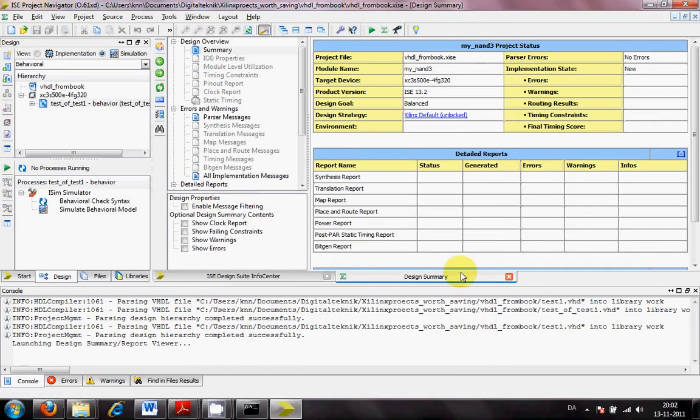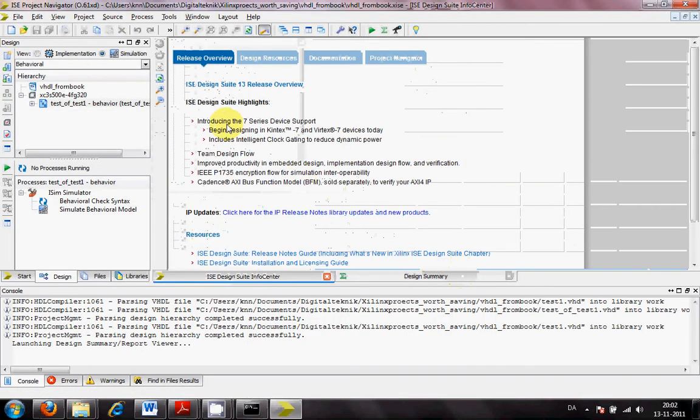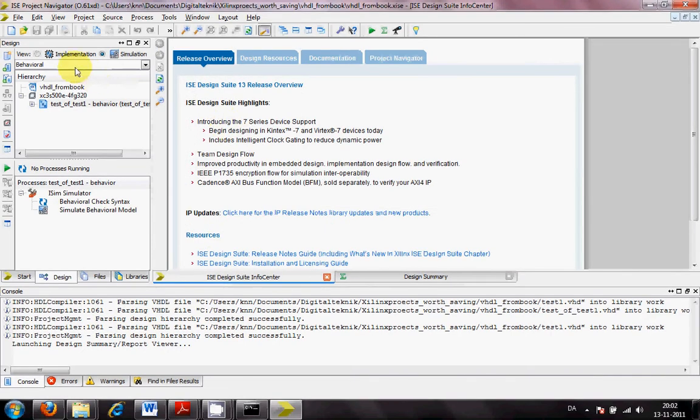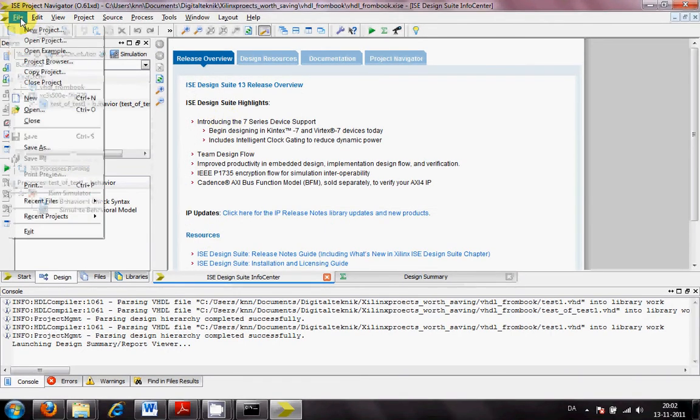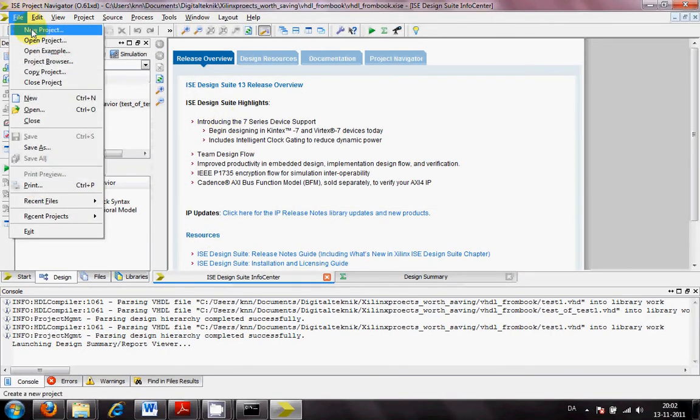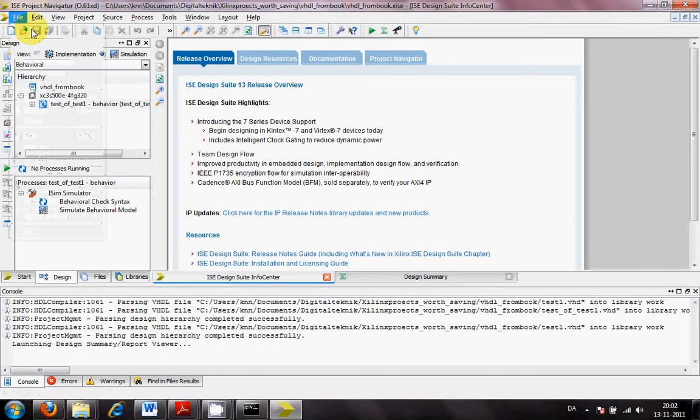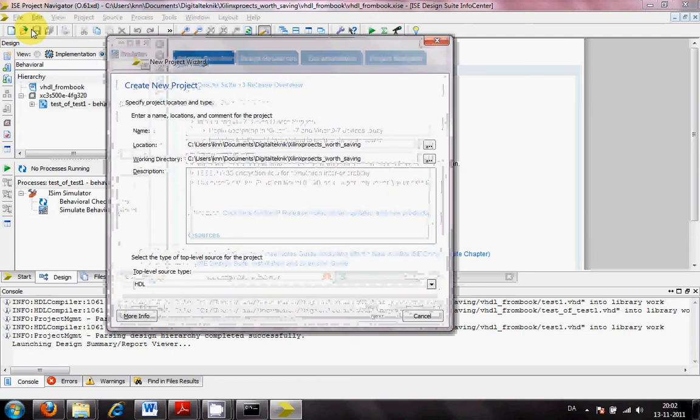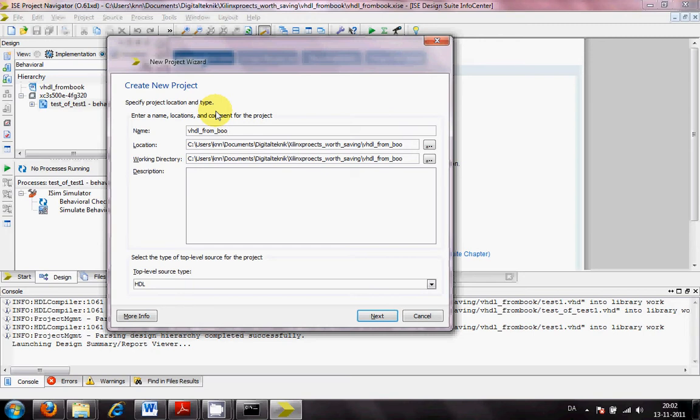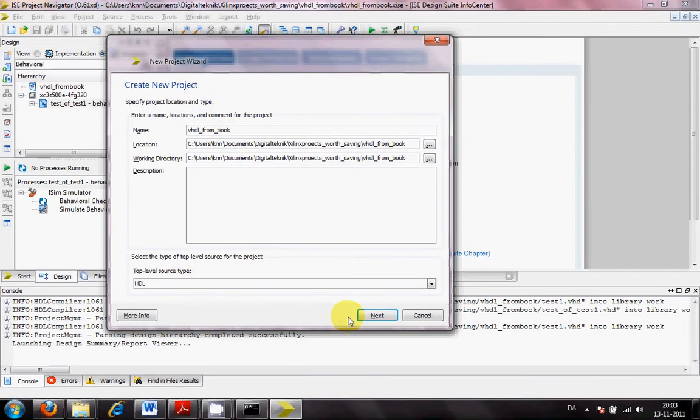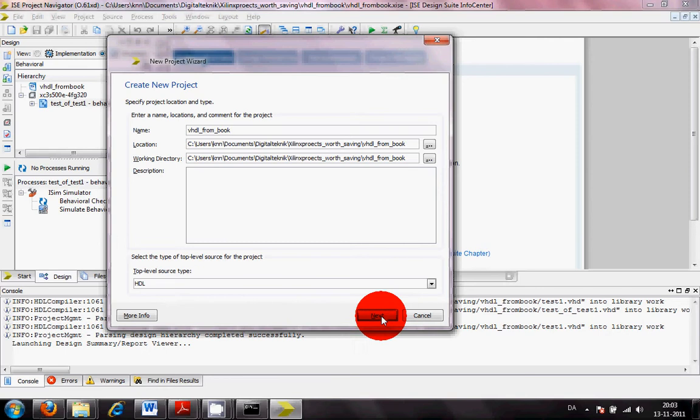Okay. I will open a new project. I will call it VHDL from the book. The top level will be VHDL. You need to change this if you have been around in the schematic.